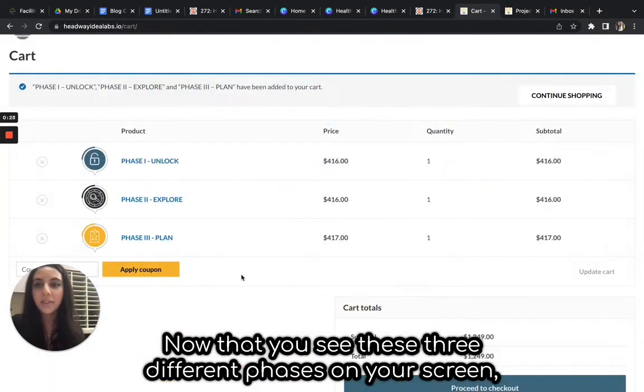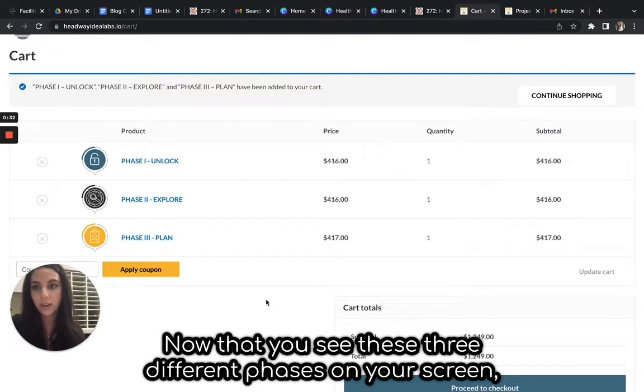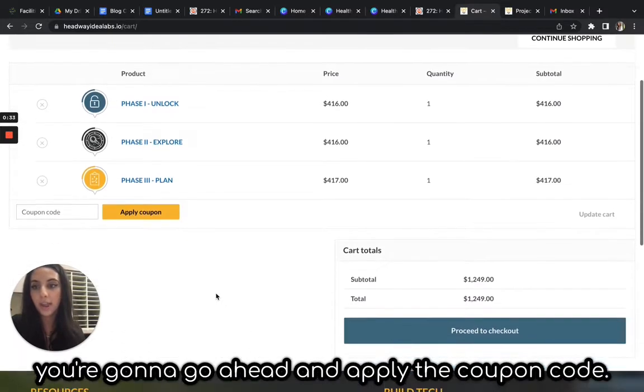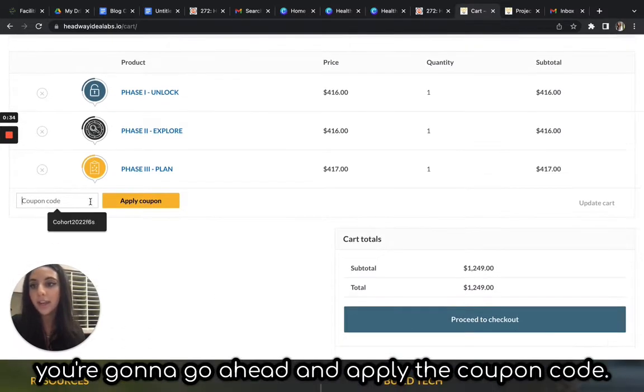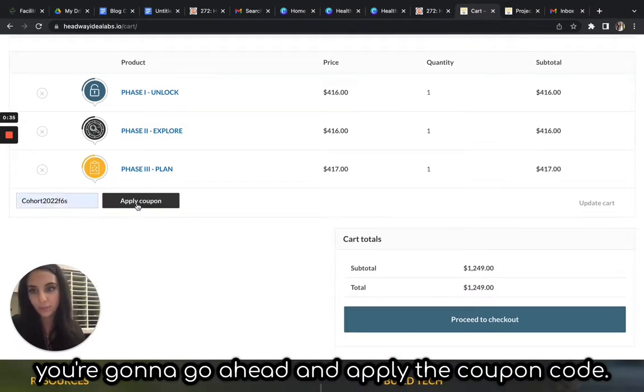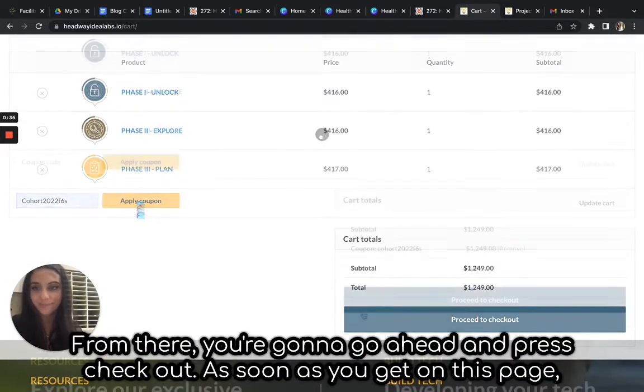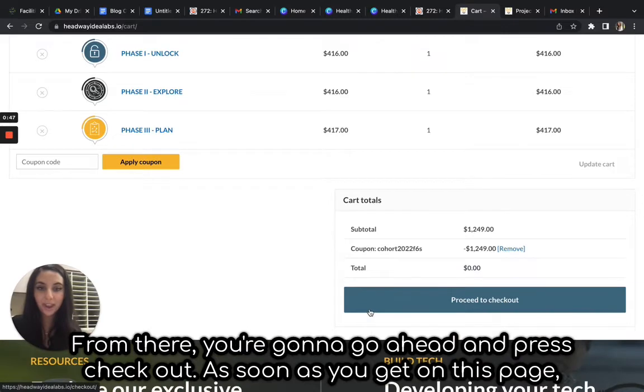Now that you see these three different phases on your screen, you're going to apply the coupon code. From there, you're going to press check out.